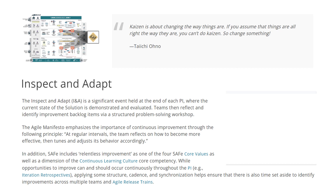Teams then reflect and identify improvement backlog items via a structured problem solving workshop. The Agile Manifesto emphasizes the importance of continuous improvement through the principle: at regular intervals, the team reflects on how to become more effective, then tunes and adjusts its behavior accordingly. In addition, SAFe includes relentless improvement as one of the four SAFe core values, as well as a dimension of the continuous learning culture core competency.